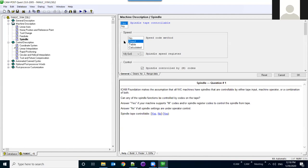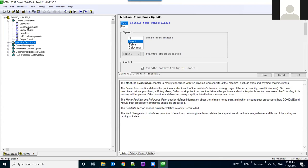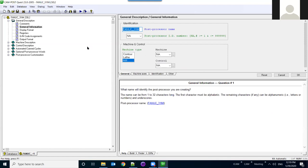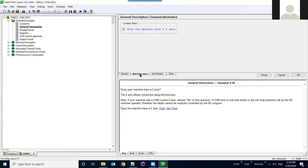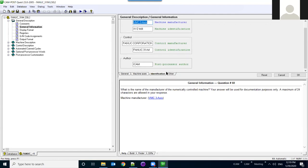Now let's start modifying a post, since the default post may not be exactly what you need for your specific machine. The General Description tab contains everything related to general machine information: the post name, machine and control type. Since Foundation only supports two and three axes, it will ask if you have a Z axis. You can also add information about the manufacturer and who developed the post.